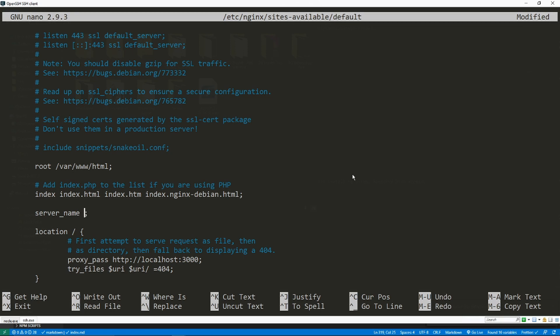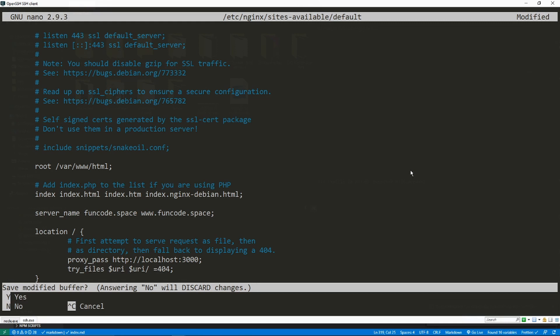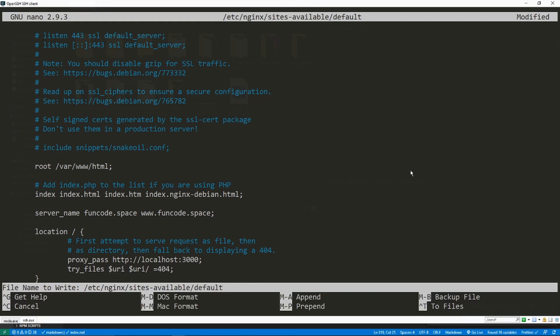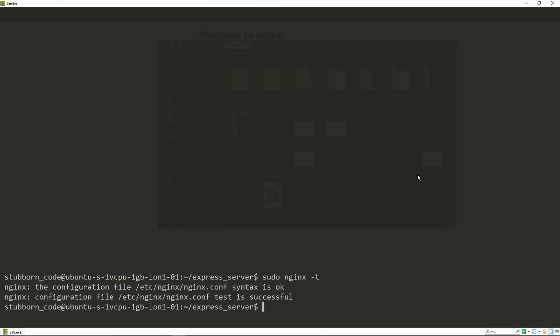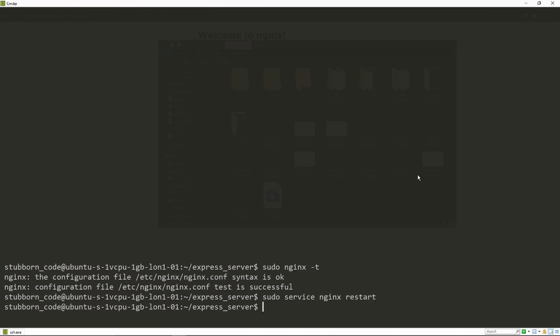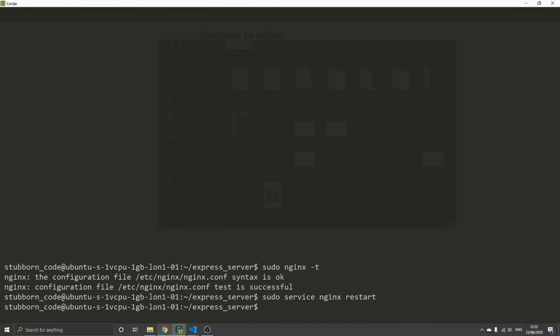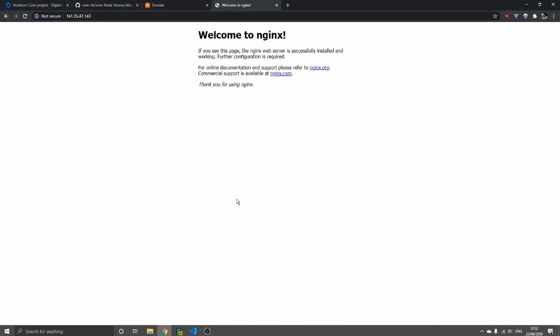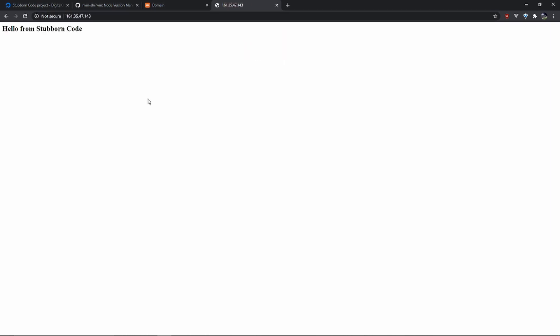In this case, it's fancode.space, and I also want to include the www version. Ctrl+X to save, Y. Just to check if the configuration is fine, so nginx -t. Seems like everything is fine, so just restart our service, nginx service, and we should be able to see our Express service. And we do.